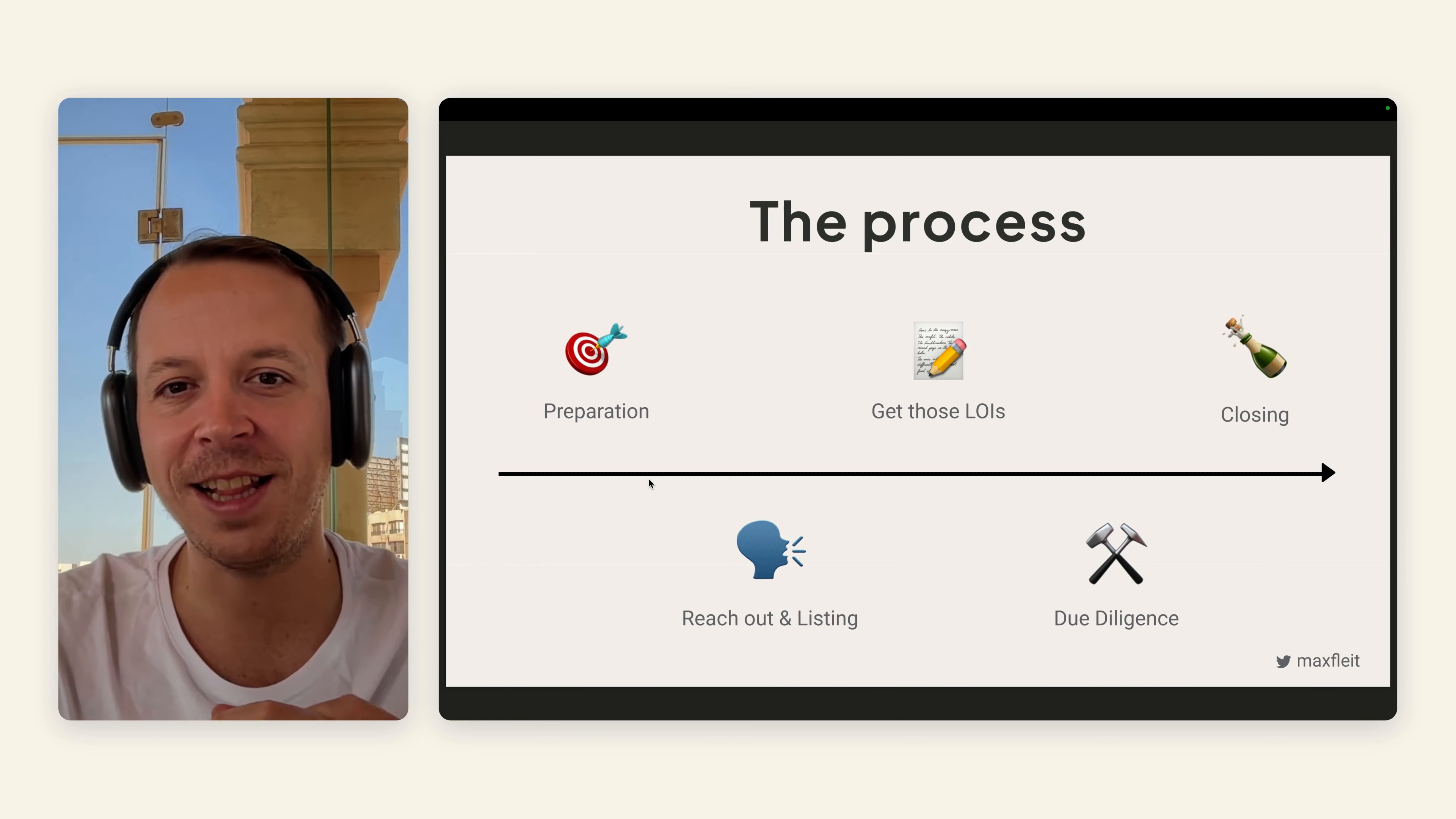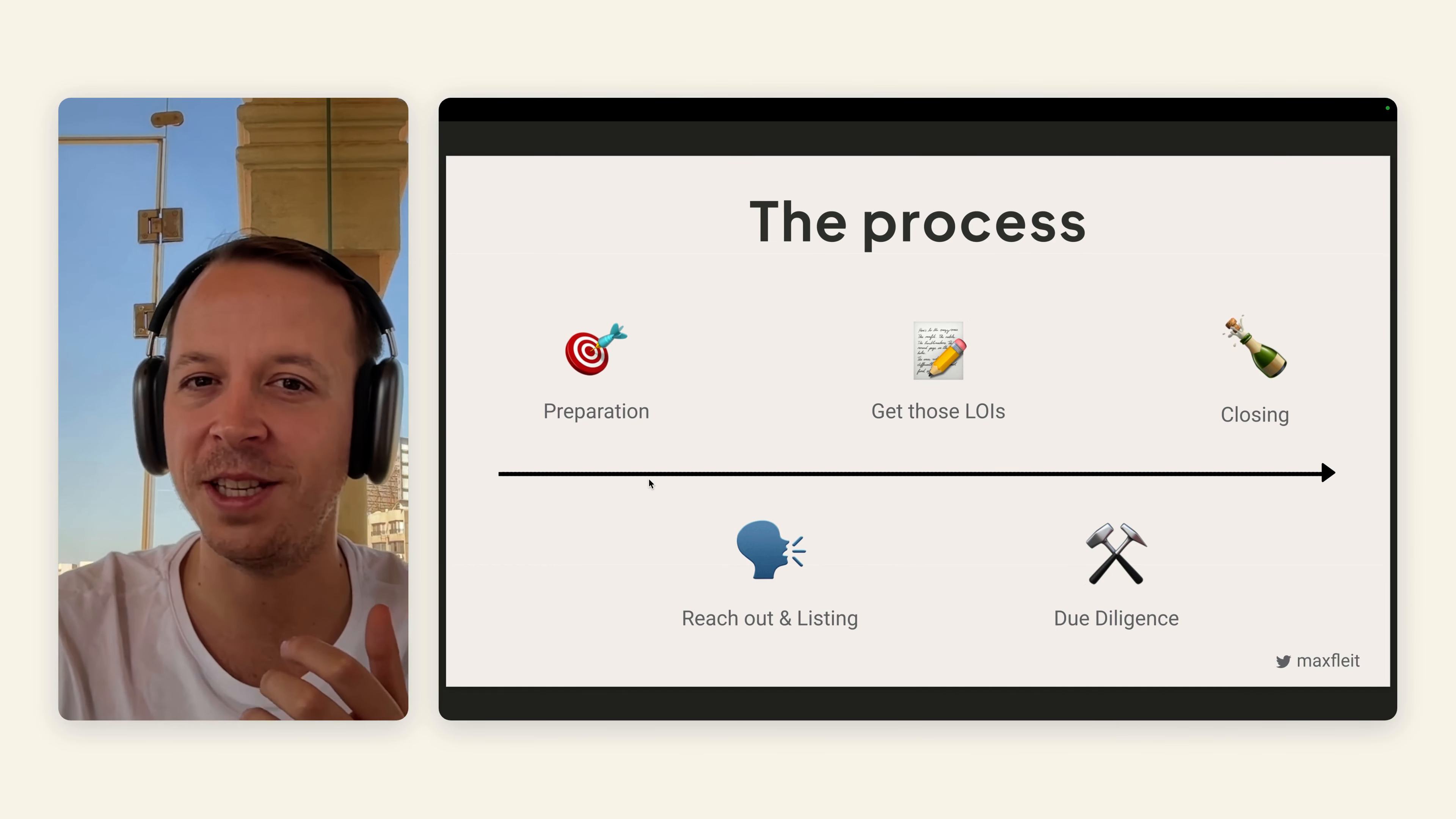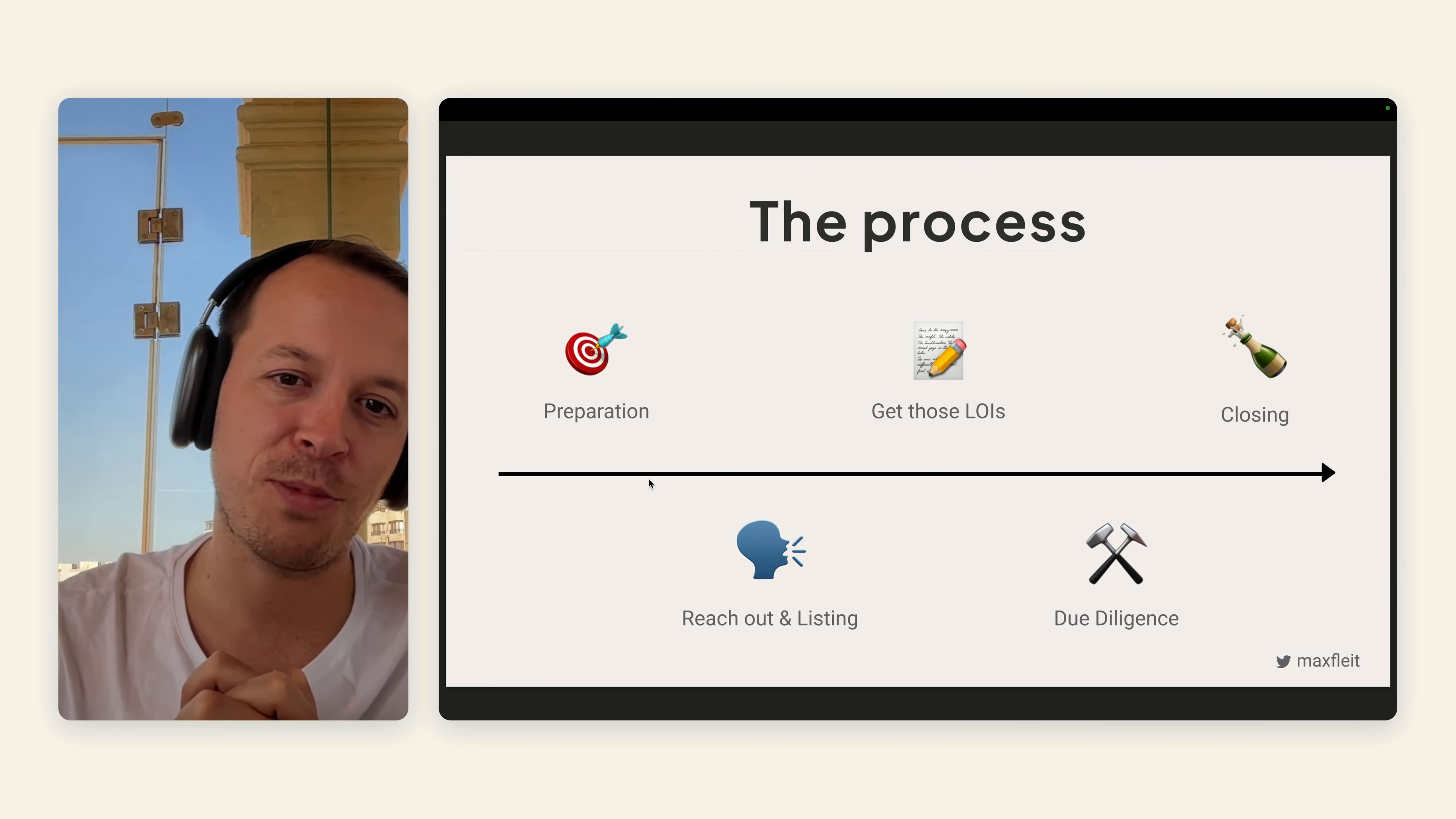As a little side note, it will always be easier to sell a bigger business because the work that a potential buyer is putting into these deals will probably be the same and not dependent on the size. So a lot of buyers are probably interested in bigger deals. But no matter what, let's jump right into the process.